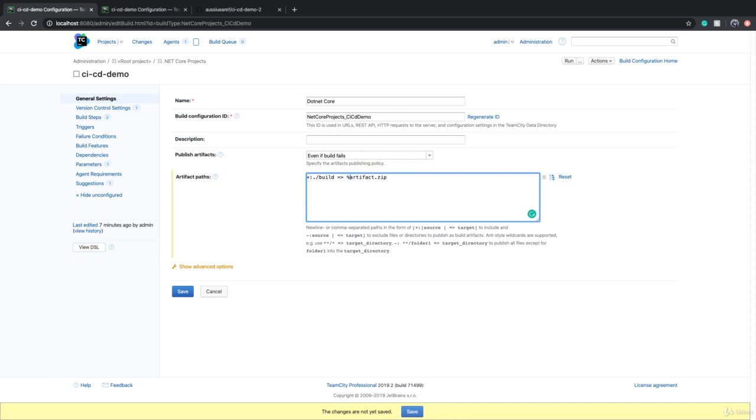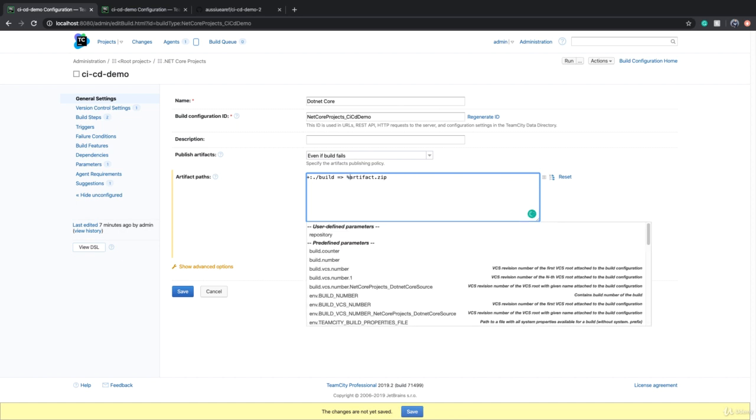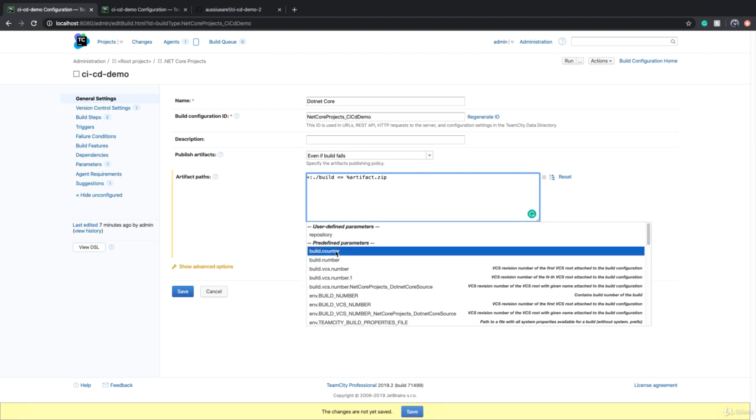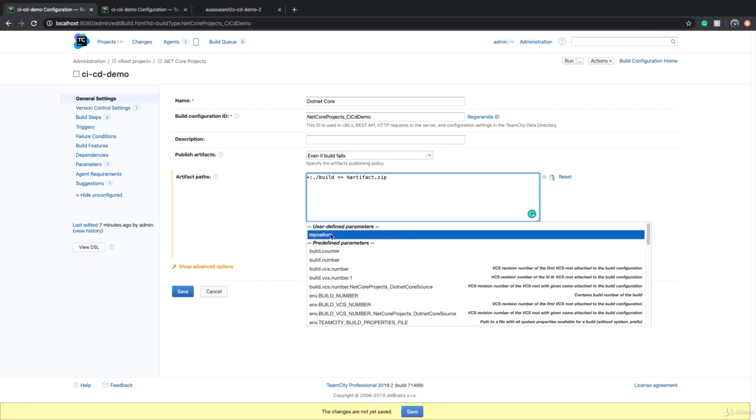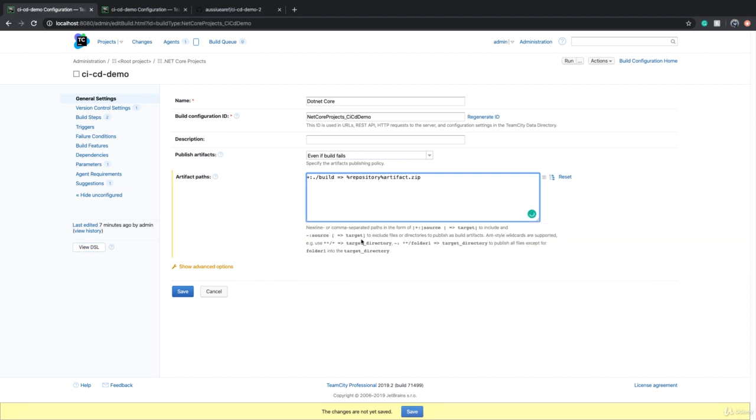When we create artifacts, we can use that parameter. So instead of CI/CD Demo dash artifact, I can use that parameter. To reference a parameter, I can use percentage signs. User-defined parameters always come on top, so I can click on that. Percentage repository percentage will give me the value of the variable or parameter called repository.